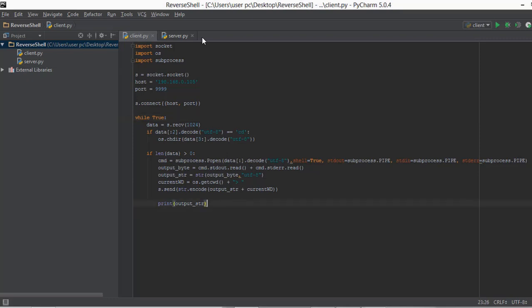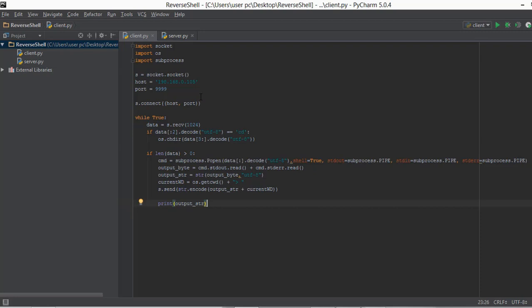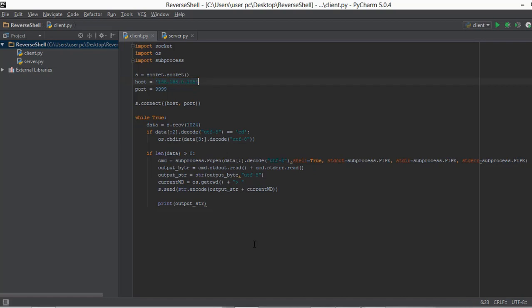Welcome back. In this video we are going to be executing our server.py file and the client.py file locally on our computer. But before we start, let's first change the IP address of this host, because this host's IP address is actually just my local computer's private IP address, so it's dynamic.